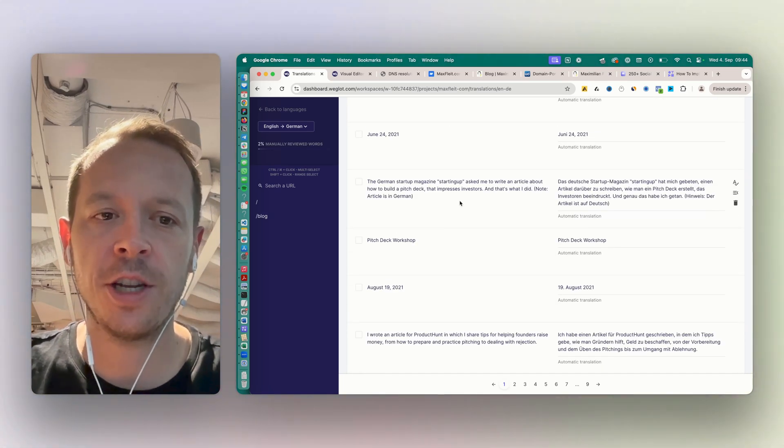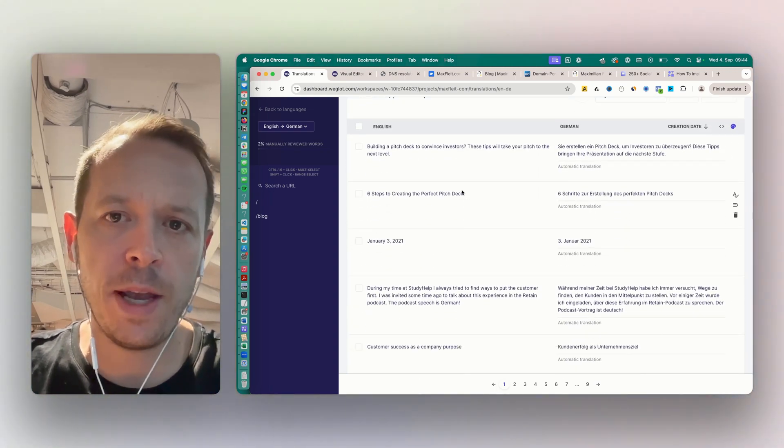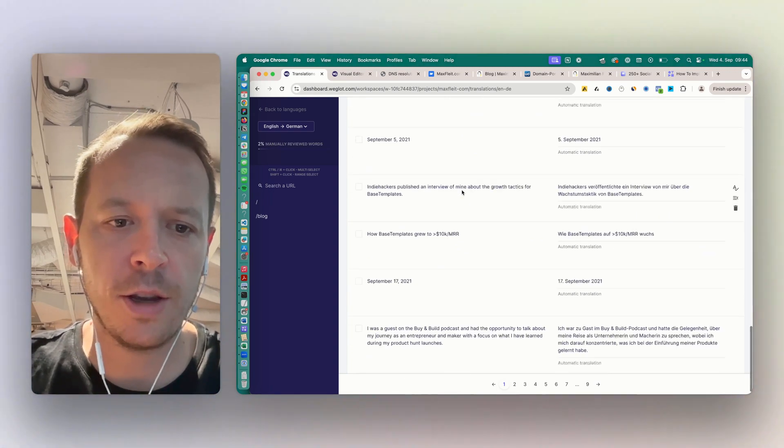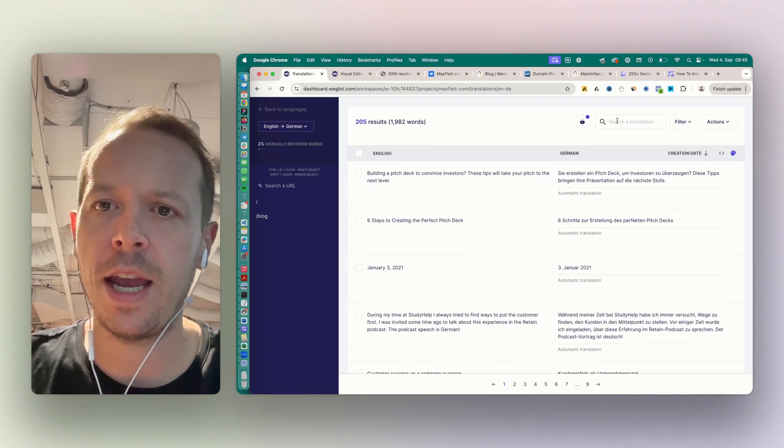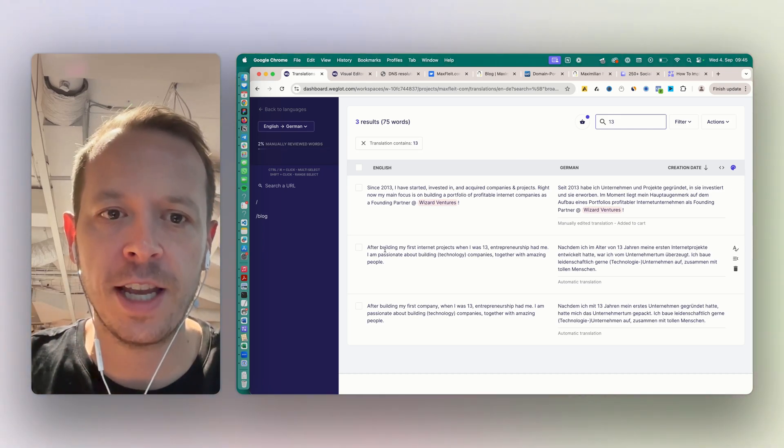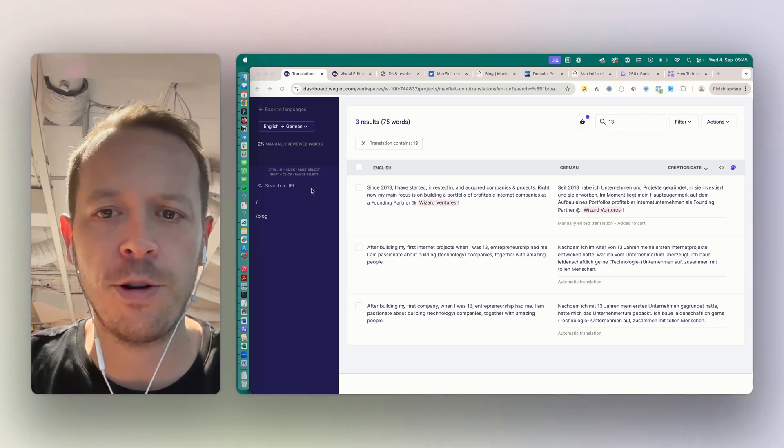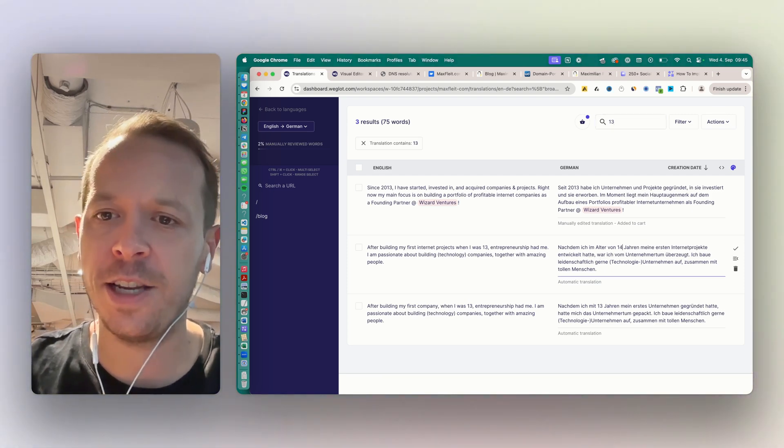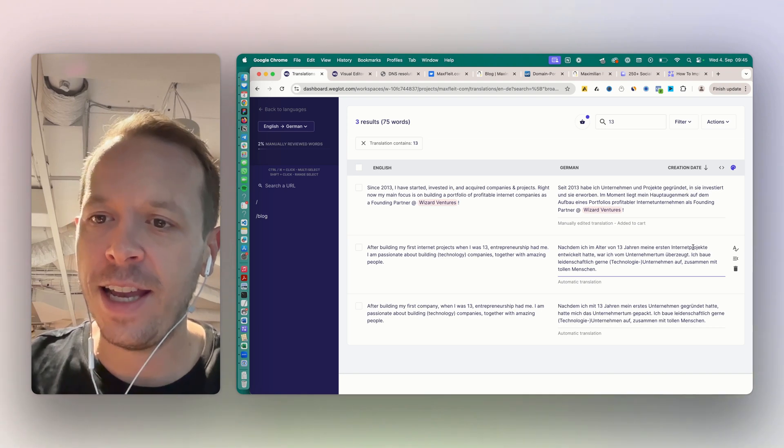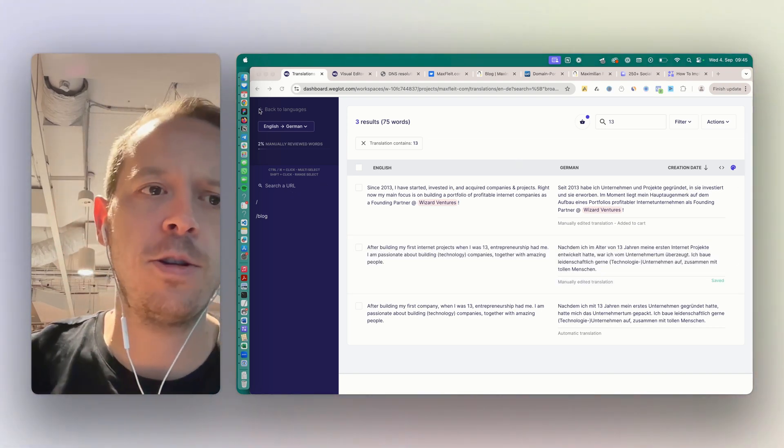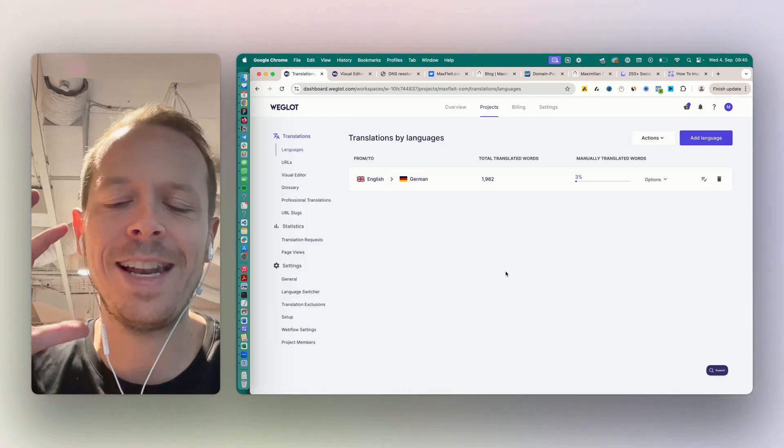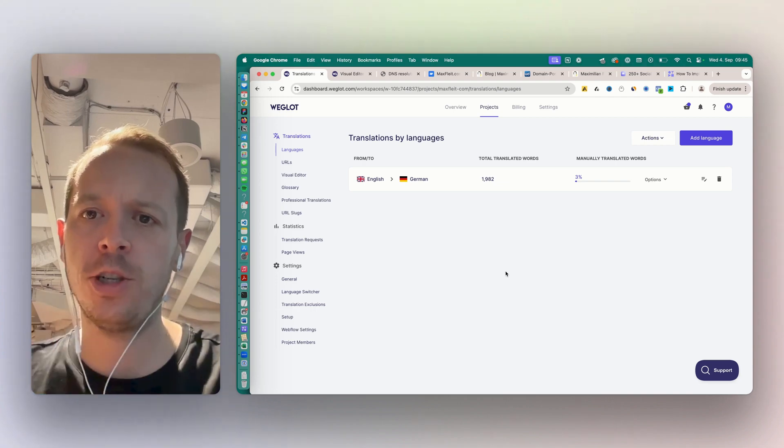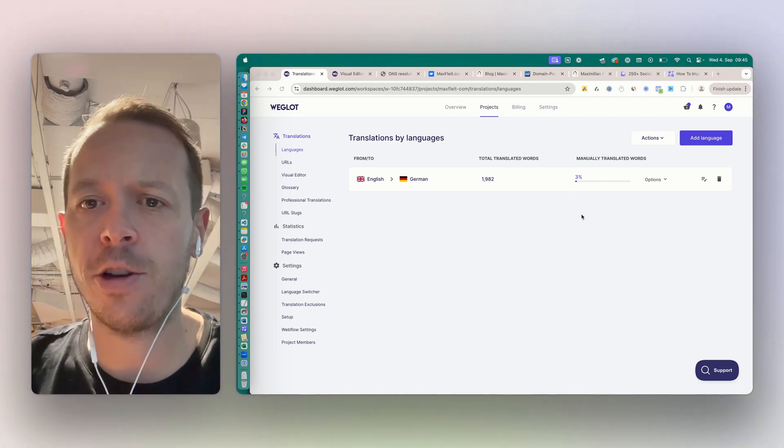Let's imagine I want to change something that is on the main page. I can quickly go in here, search for what was happening. Here I was writing 'after building my first internet project when I was 13, entrepreneurship had me' - this is the translation. I can easily go in here, I could change it however I like it and also adjust the translation, save it, and then it will take a couple of minutes to be deployed. But then on the website I have the new translation. So I can literally adjust everything that is automatically translated manually, and you will always see the percentage of manual translations in here.